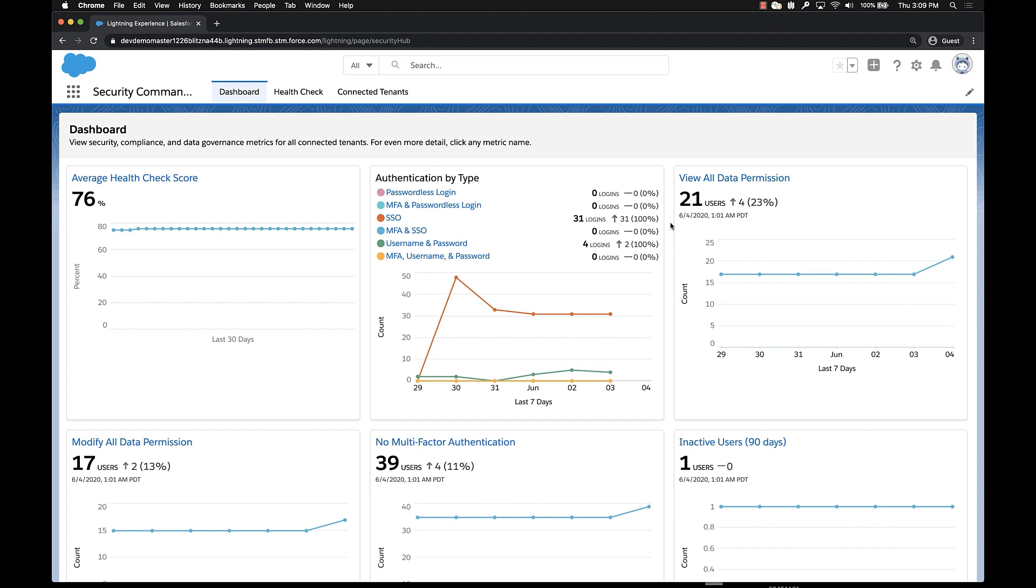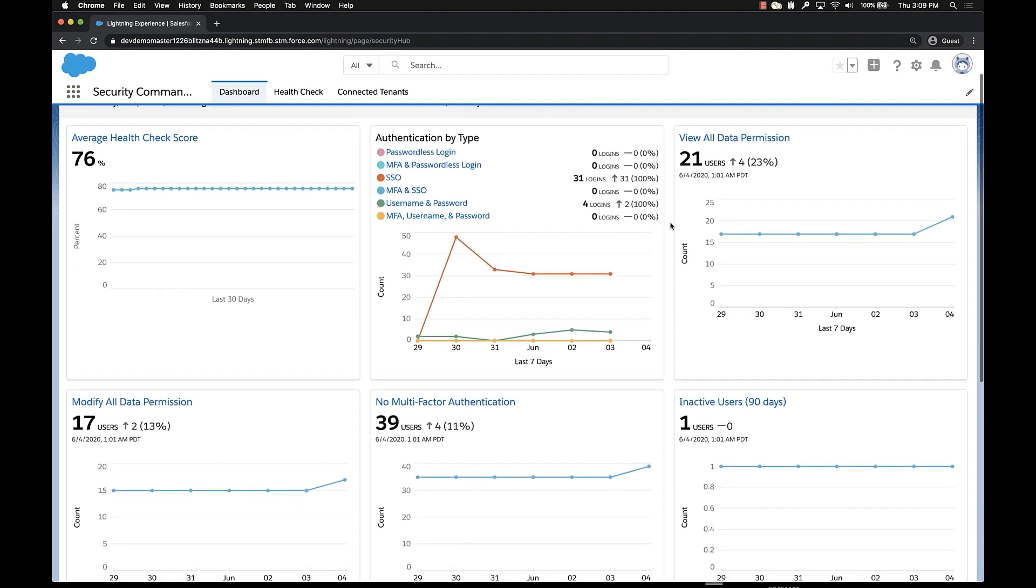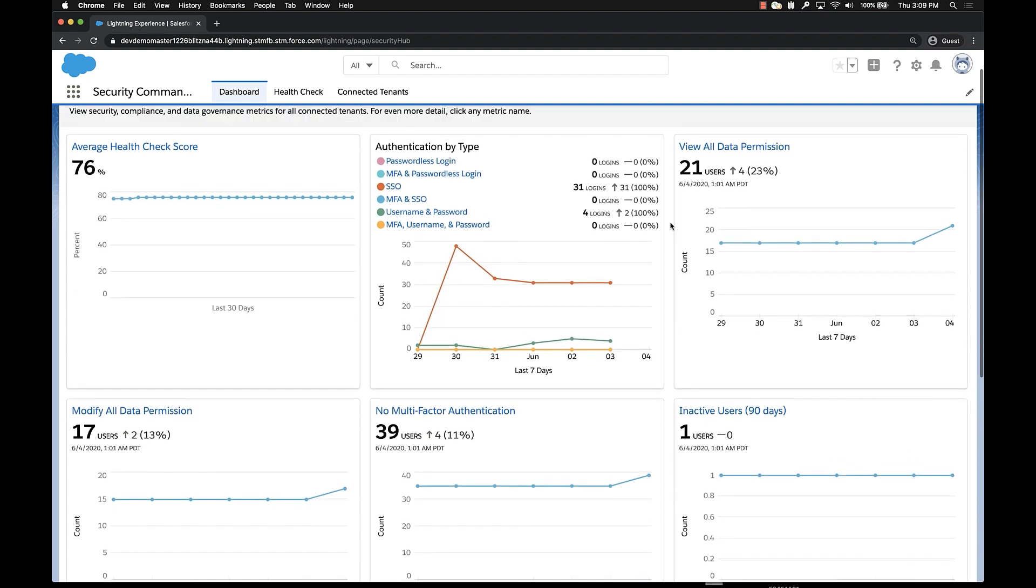It allows you to connect them to the Command Center and get a single pane of glass view of your overall security posture. When you first launch Security Command Center, you reach the dashboard and the dashboard is giving you a high level view of your security posture by showing you key security metrics that you may want to pay attention to.